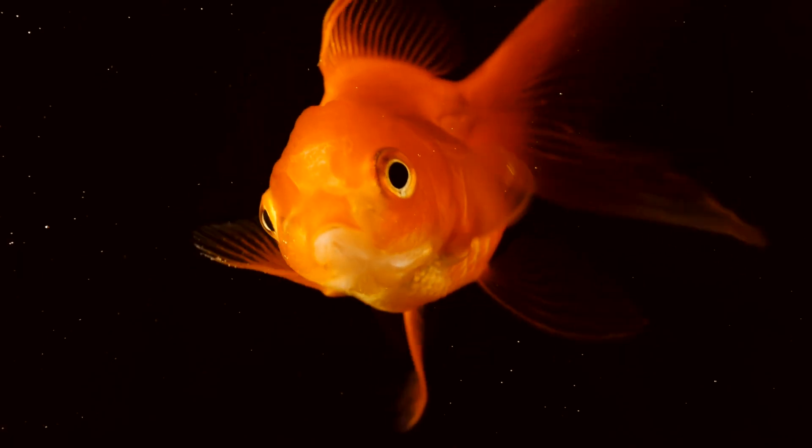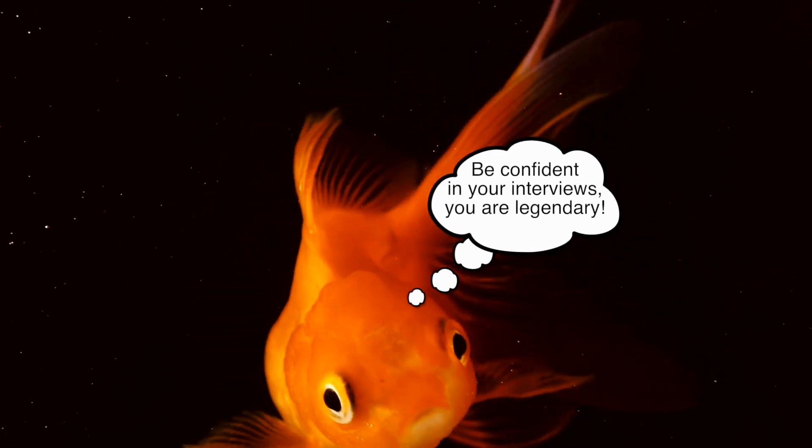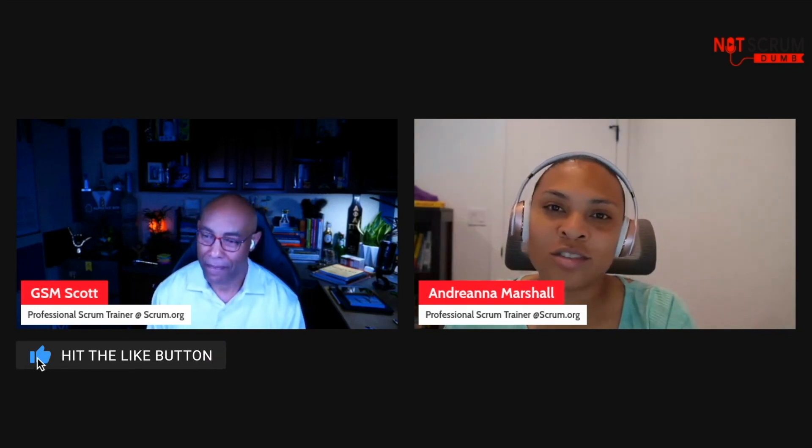If you stuck around to the end of this video, that means you have an attention span greater than a goldfish. Check out some of our previous videos to get more awesome content from us. You can also connect with us via LinkedIn and you can check out any of our courses and more content in the description.